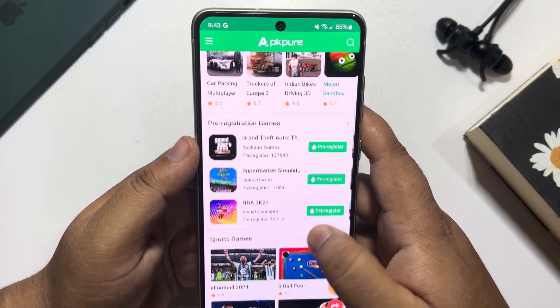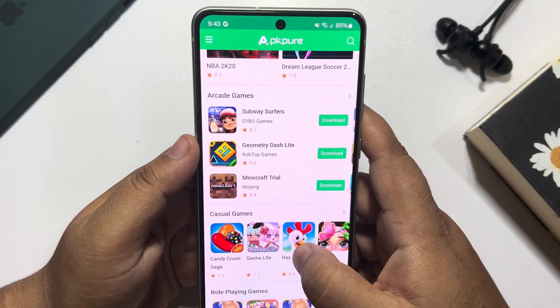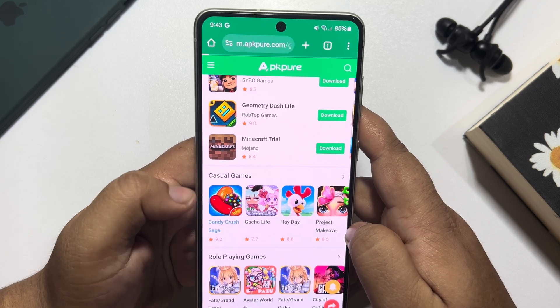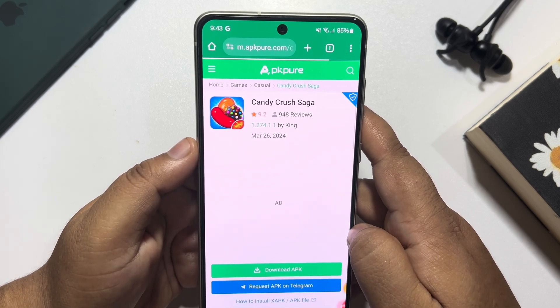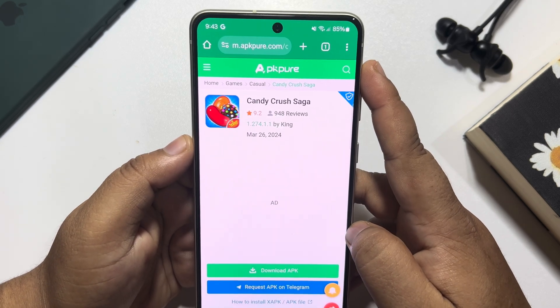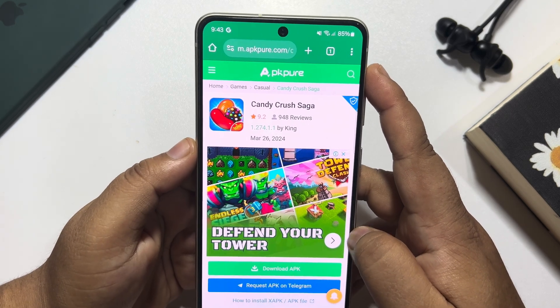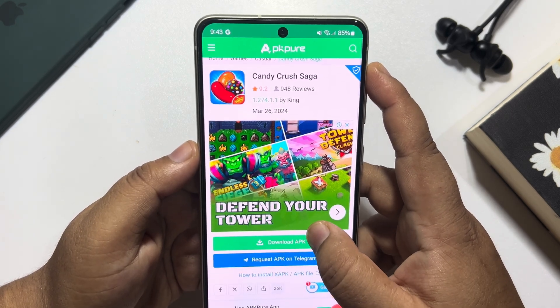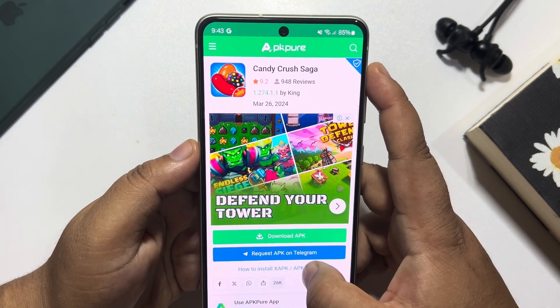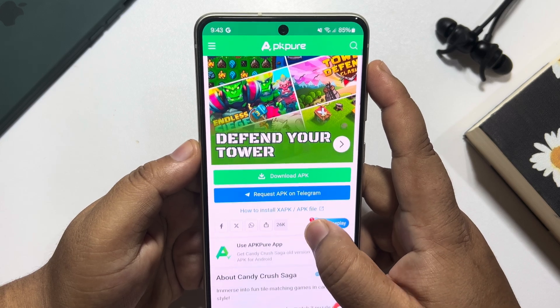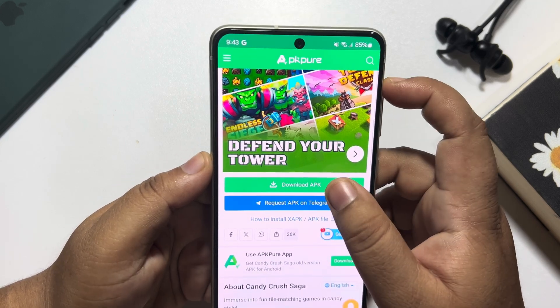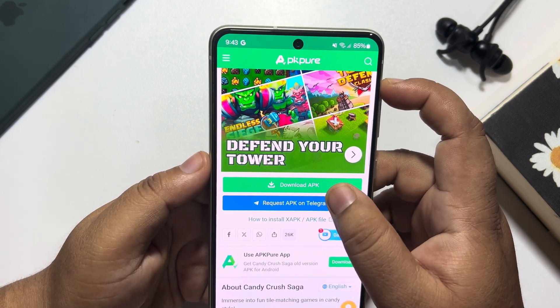In this website you will find lots of APK games — you can easily download and play any games from here. So right now I'm going to download this Candy Crush app or game. As you can see, this is Candy Crush and I'm tapping on Download APK.